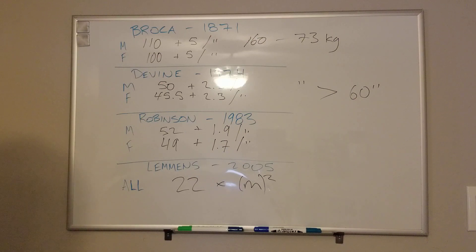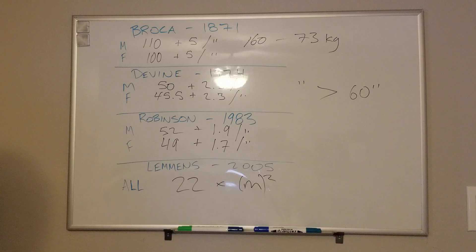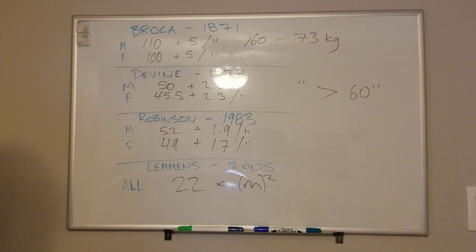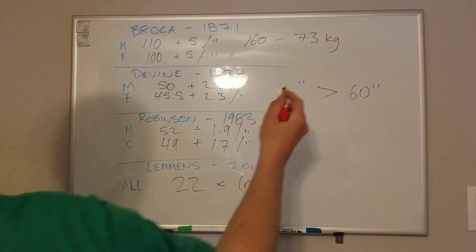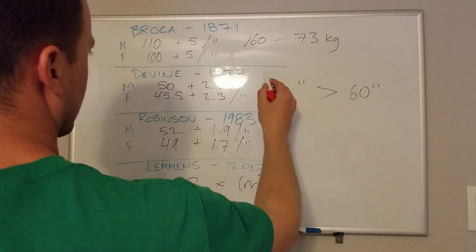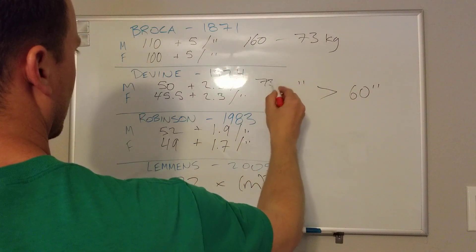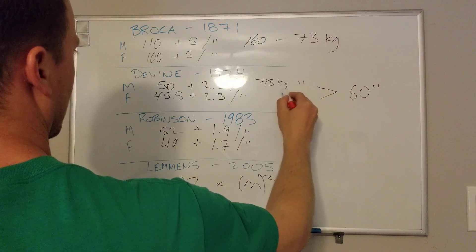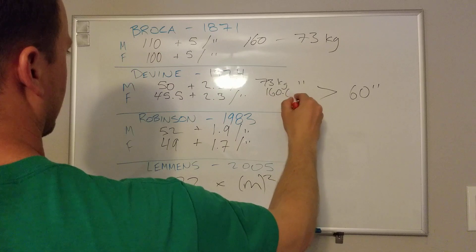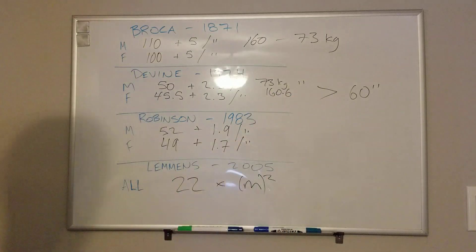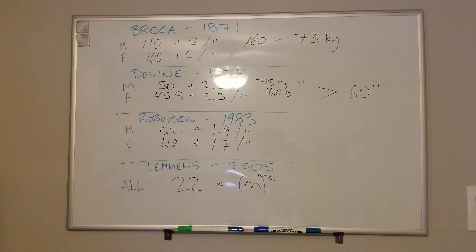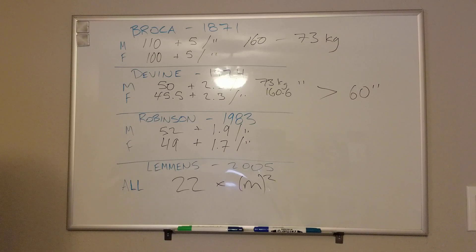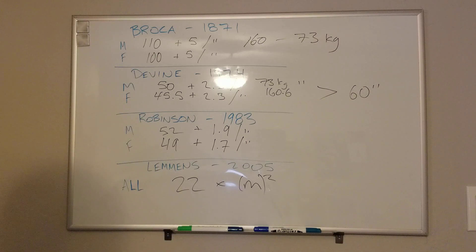Going down to Devine, if we type in the same 5'10" individual, that comes out at 73 kilos also, or just over 160.6 pounds. So not much has changed from Broca to Devine. The difference is that one uses kilos and one uses pounds. So pretty good inter-reliability there.